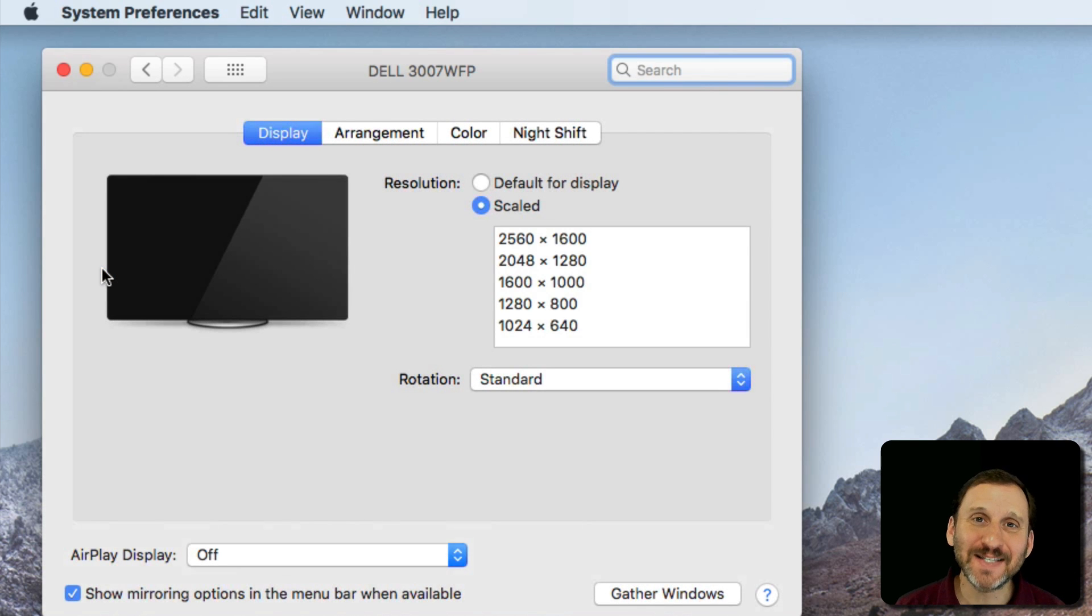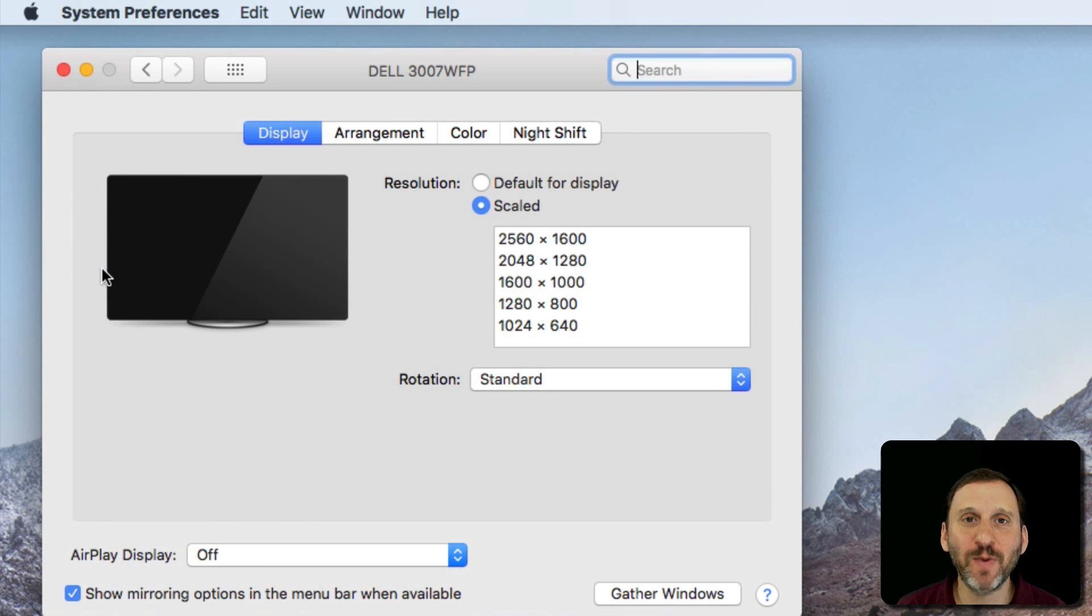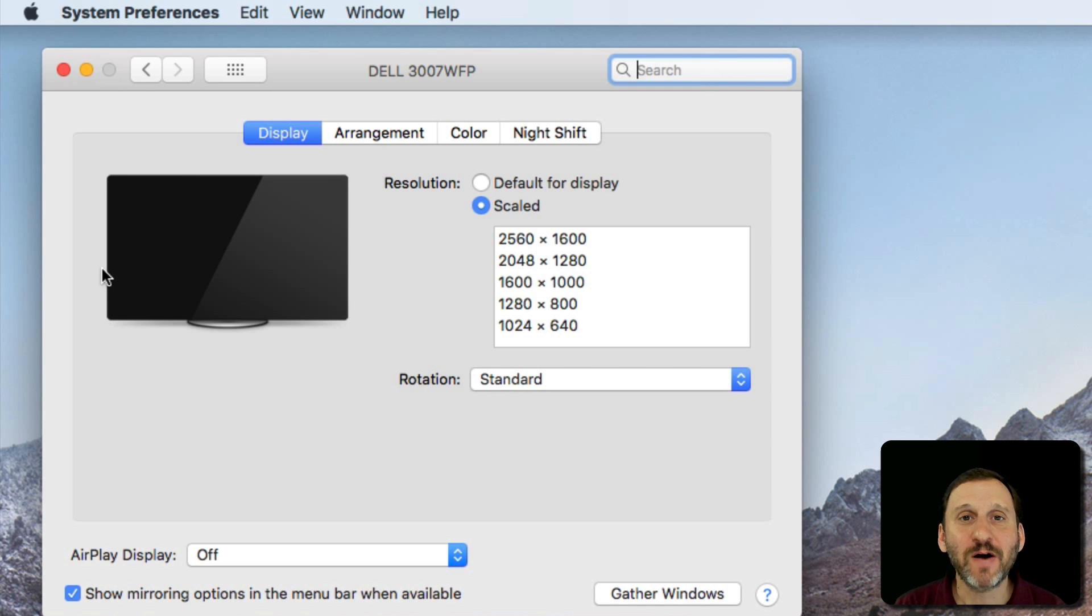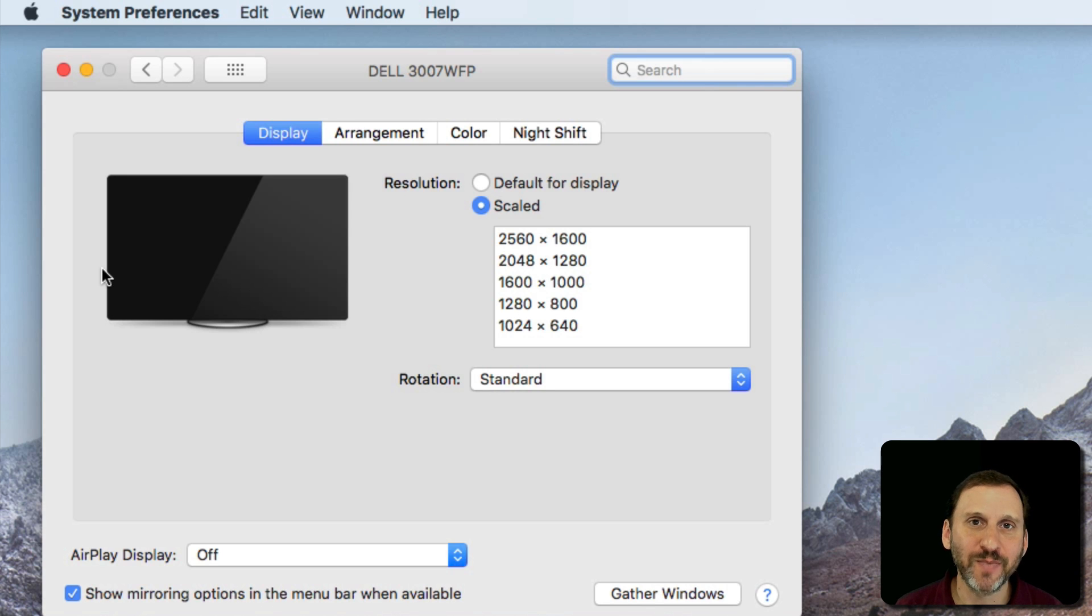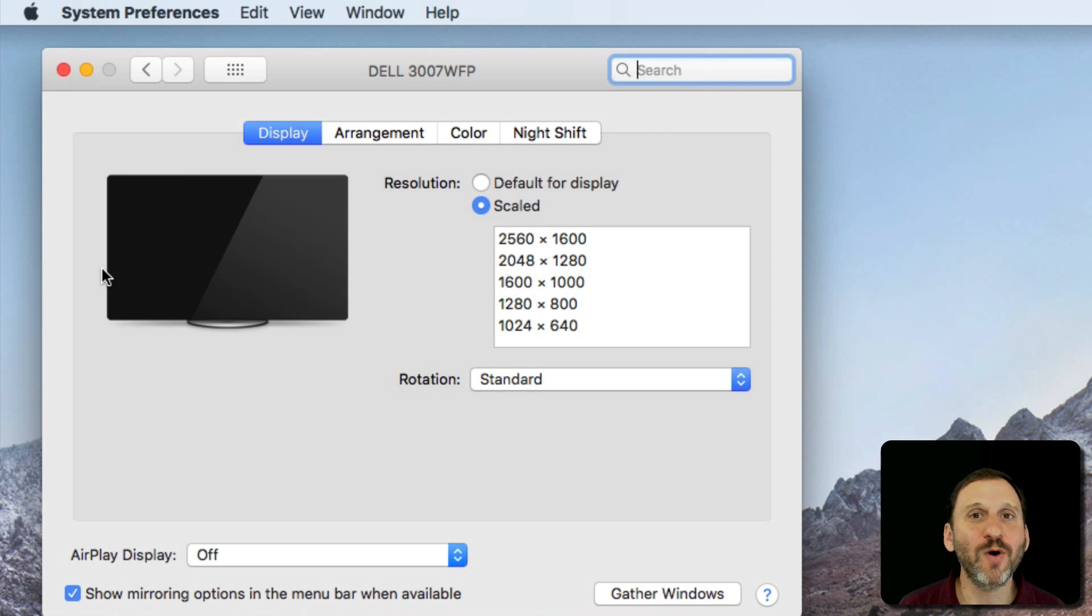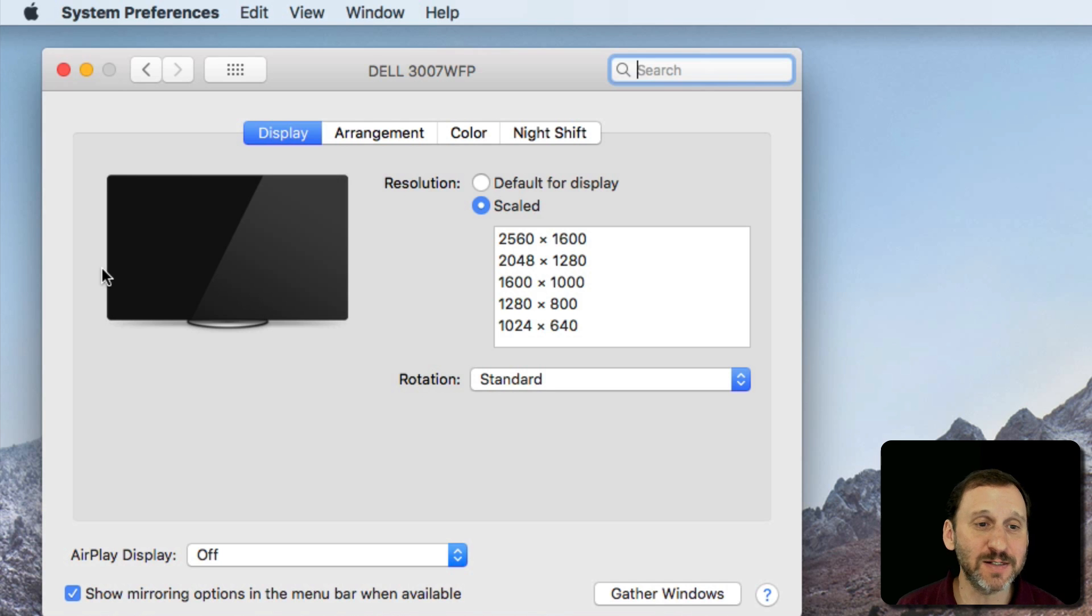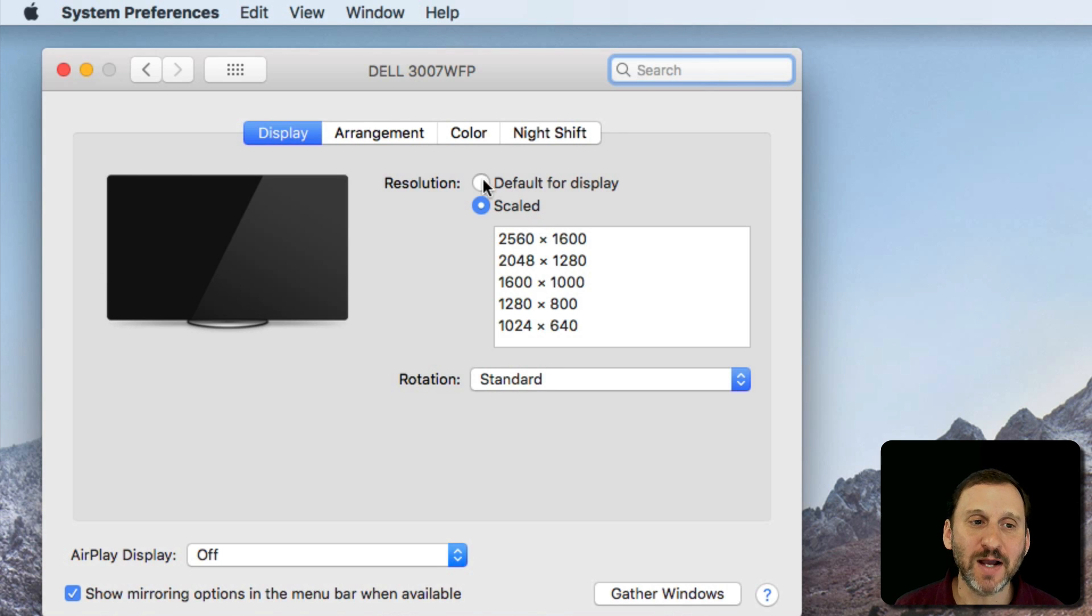Now what you're going to see here depends upon which Mac you've got and also which screen is connected to it. Obviously if you're using a MacBook the screen is built in, same thing with an iMac. But a Mac Mini and a Mac Pro are going to have external screens. This is the case with me. So this is what I see.